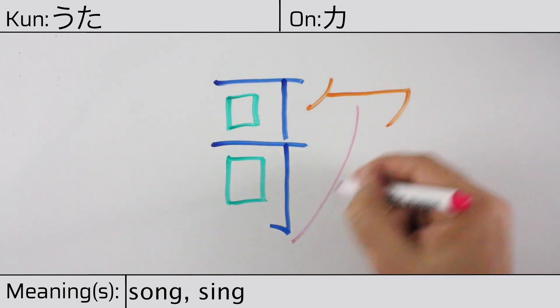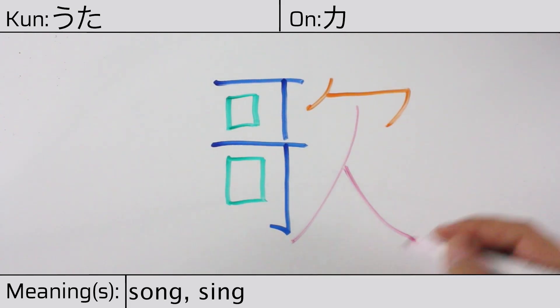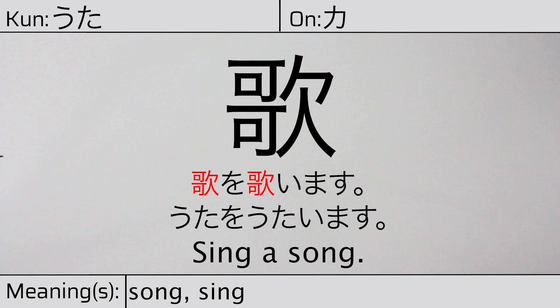Our example sentence is Uta wo utaimasu, which means sing a song.